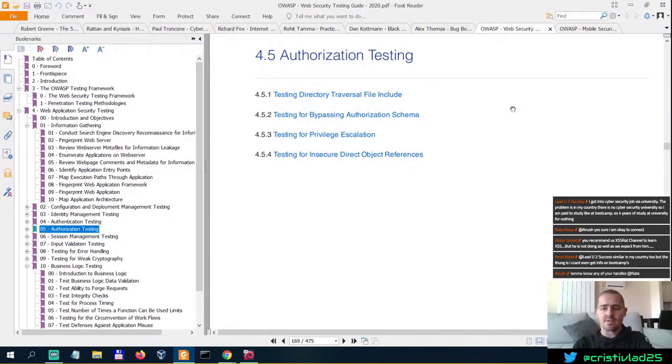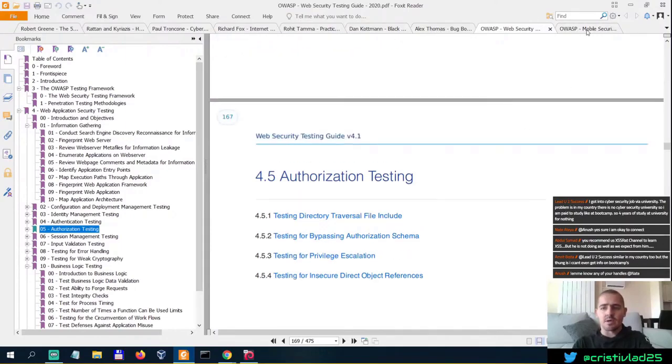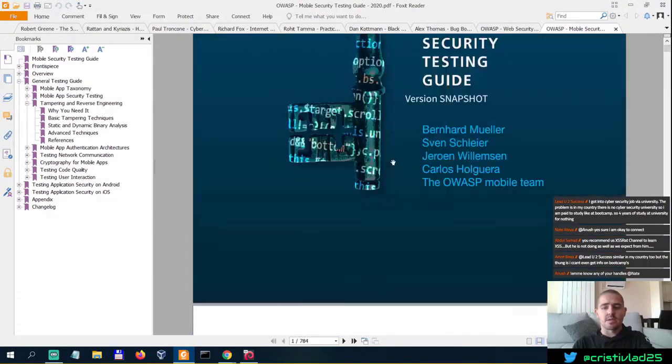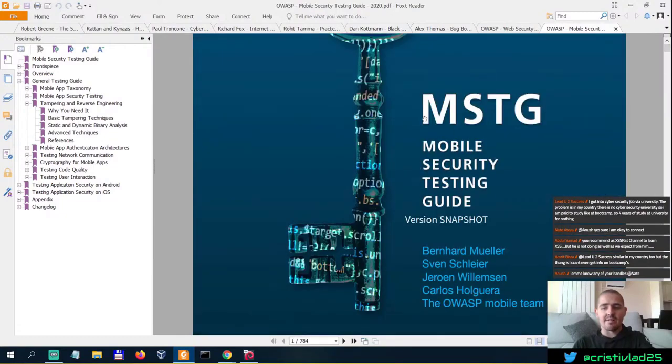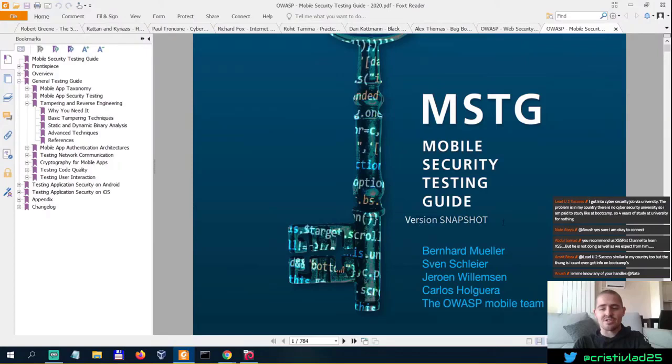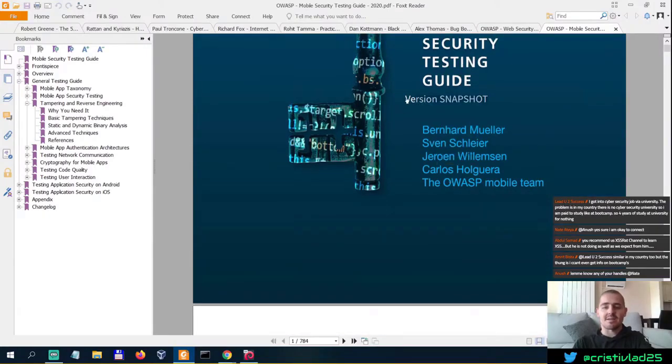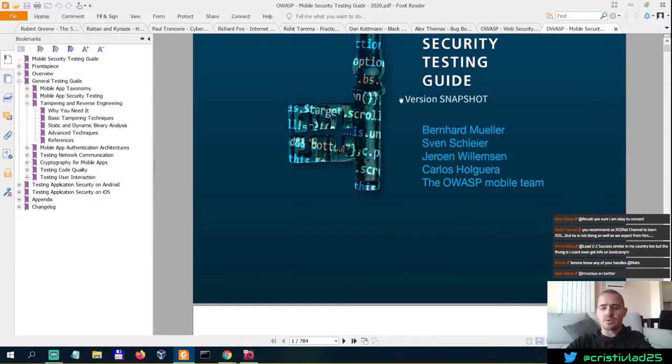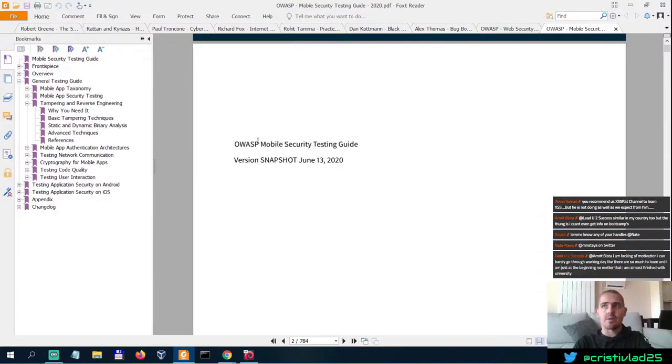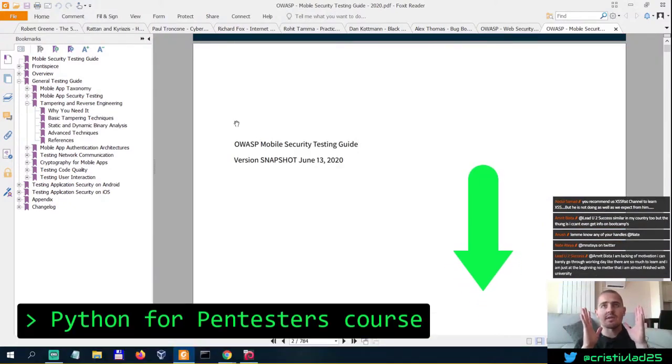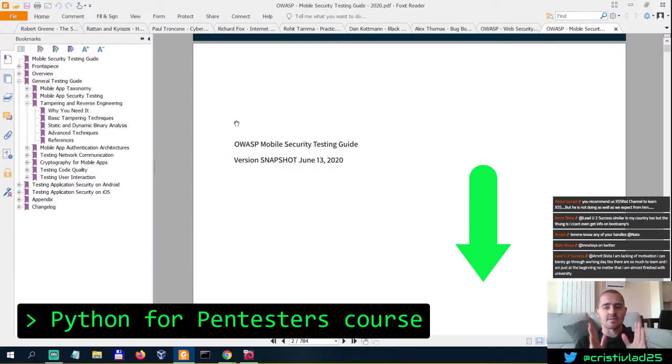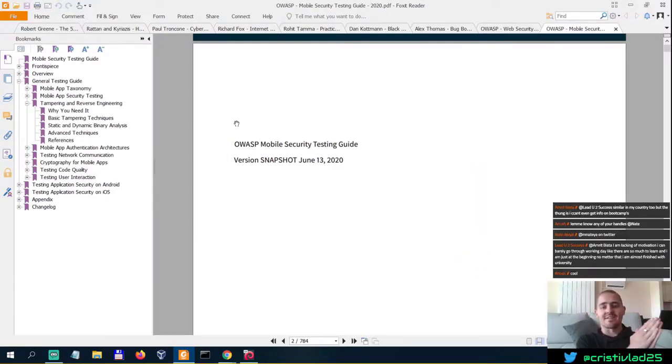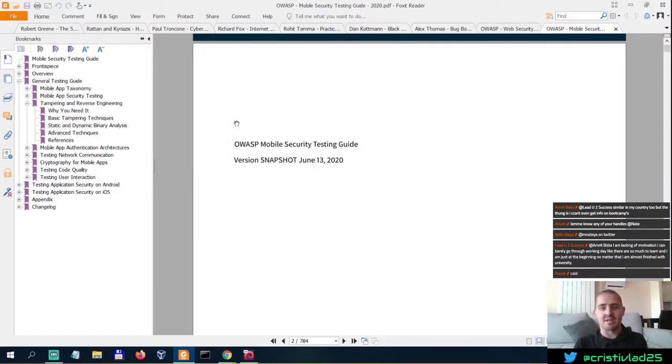When it comes to mobile security testing, what I have here is the Mobile Security Testing Guide. As you can see, this is a version snapshot. What this means is that you go to the GitHub and you download the snapshot or the guide that's edited at the time of speaking.